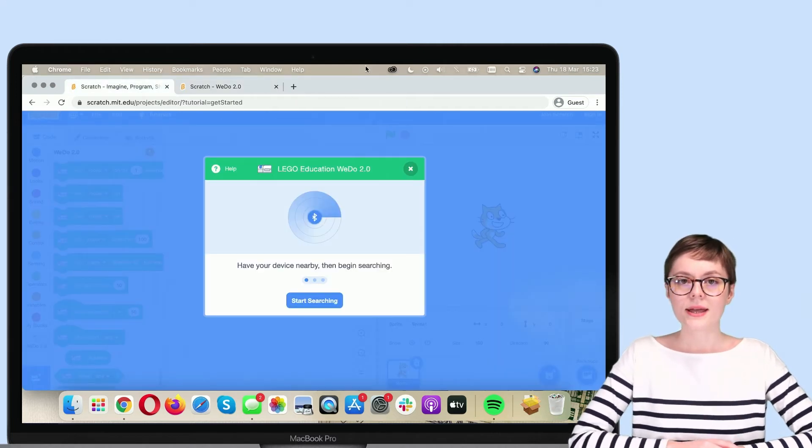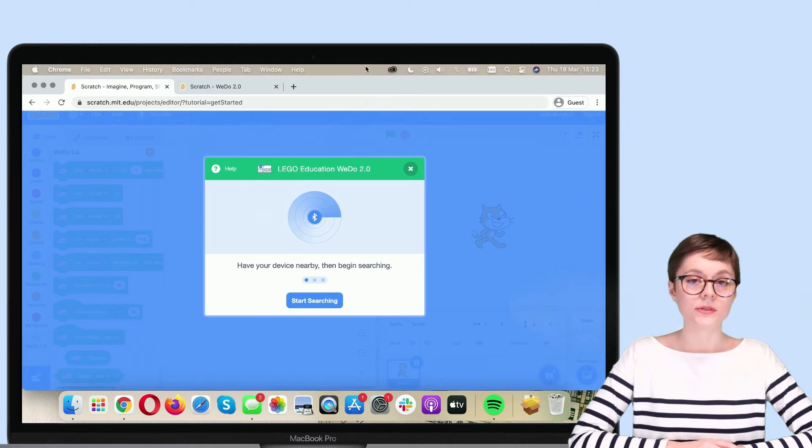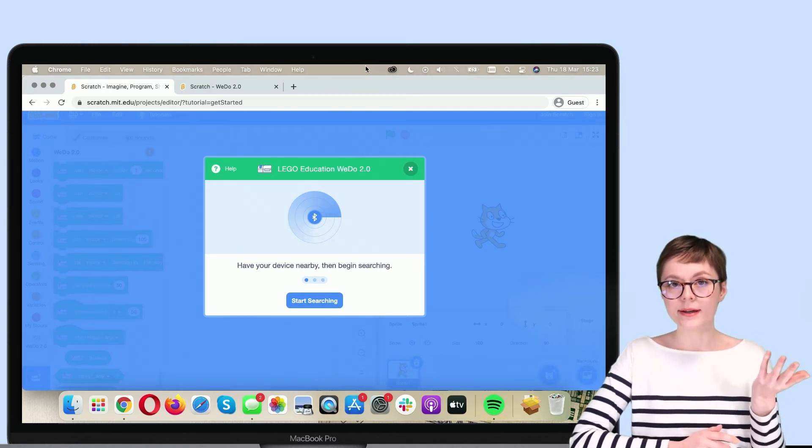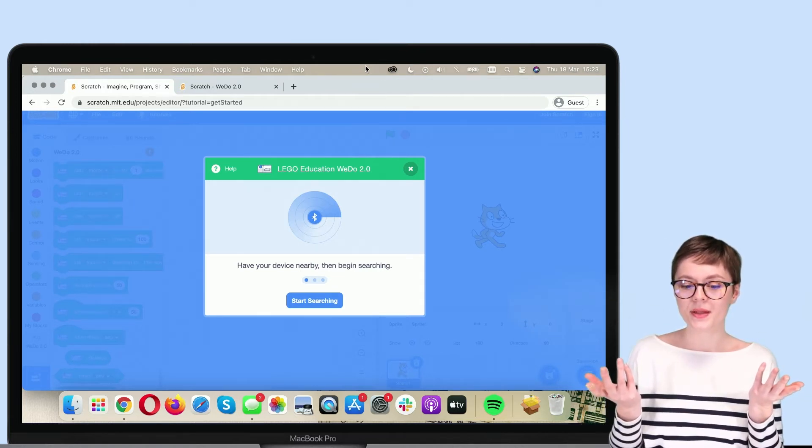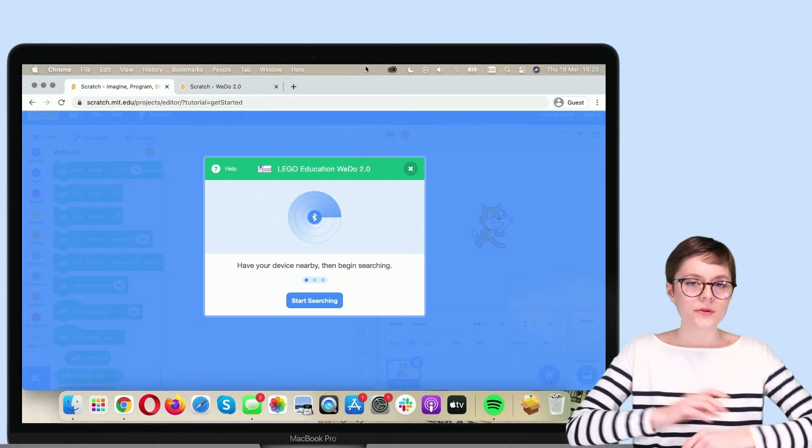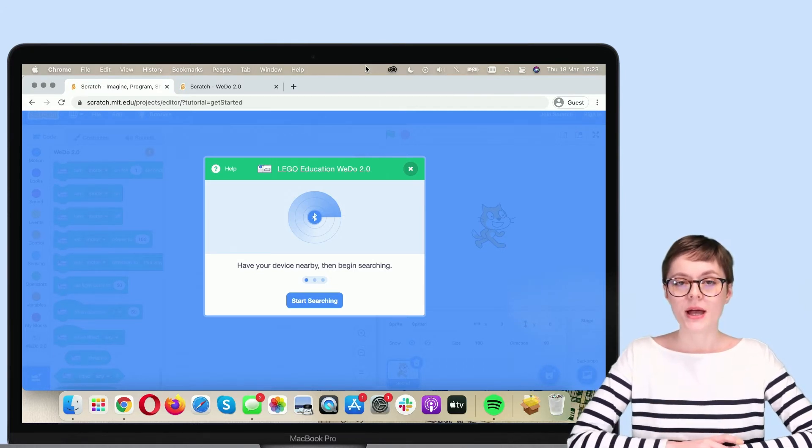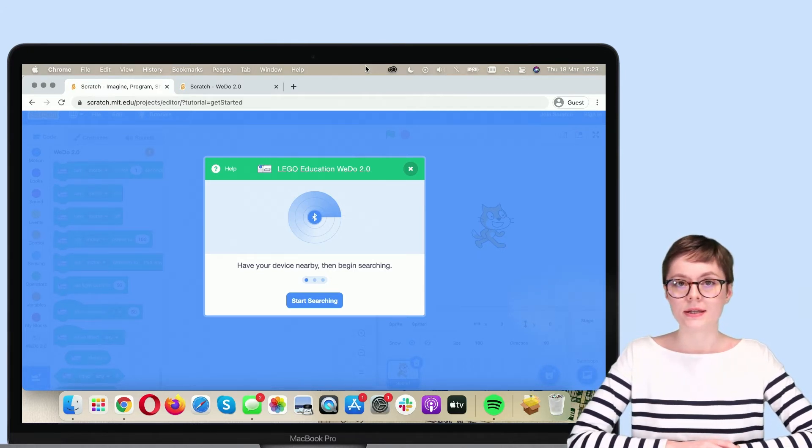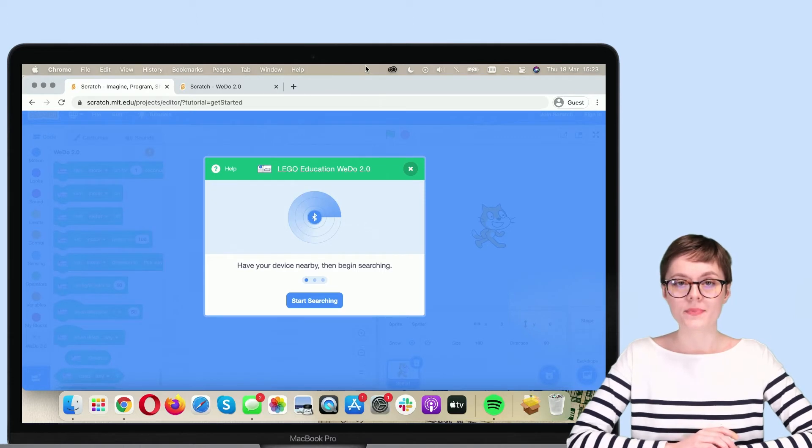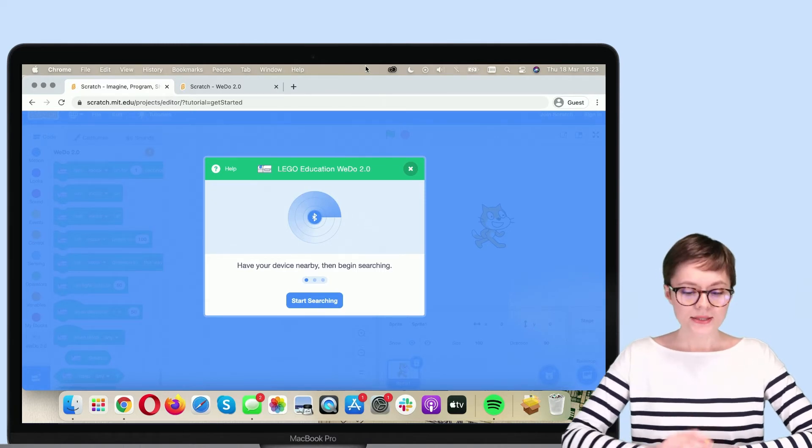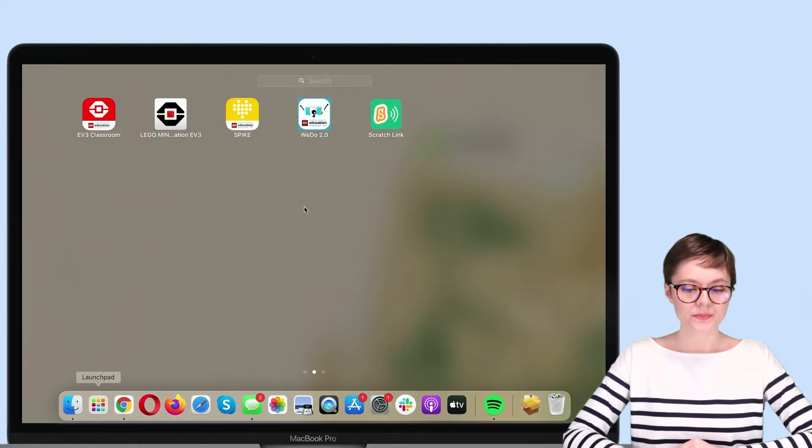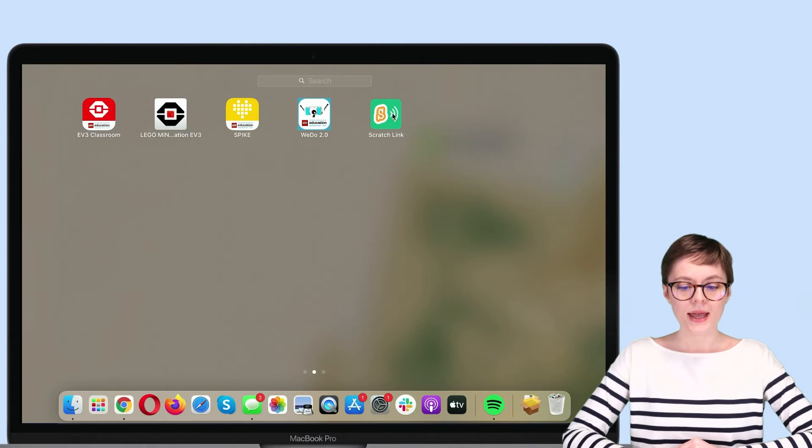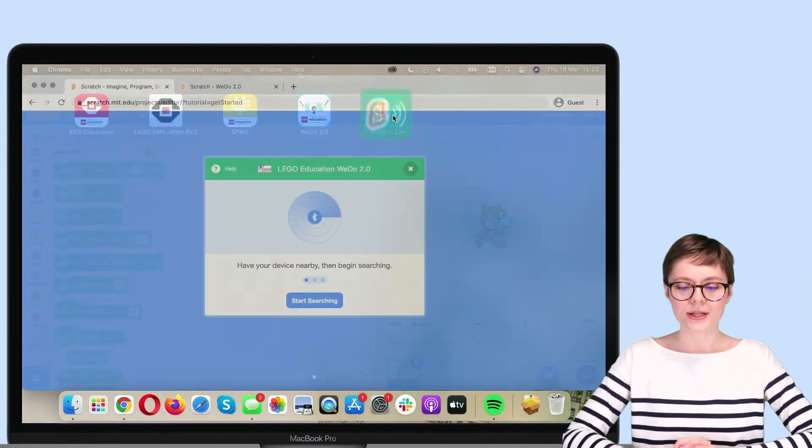Scratch Link helps to maintain a stable connection between the Smart Hub and Scratch. However, in order for it to work its magic, it must be running in the background all the time. To activate it, go to your launchpad and select Scratch Link.